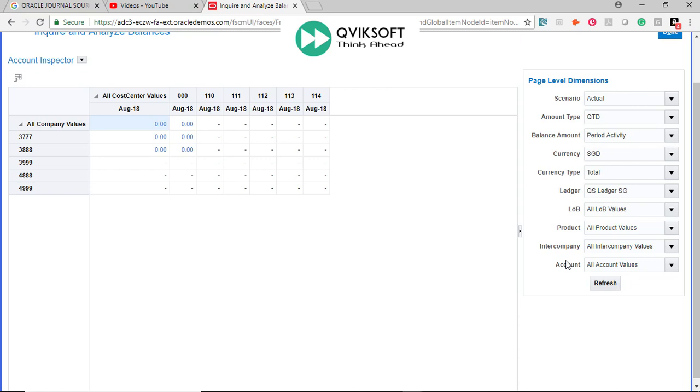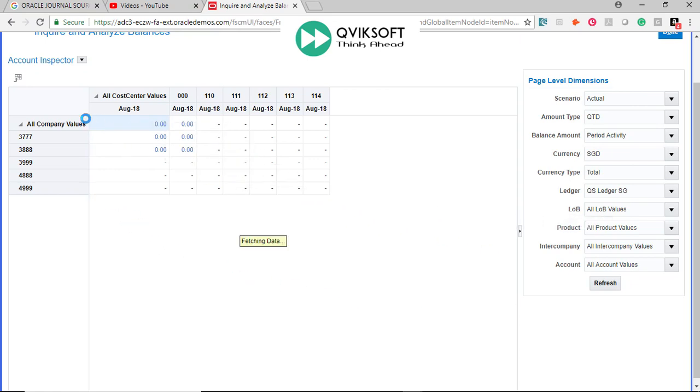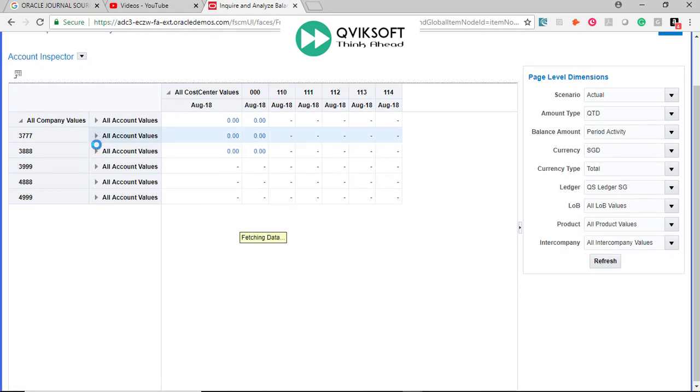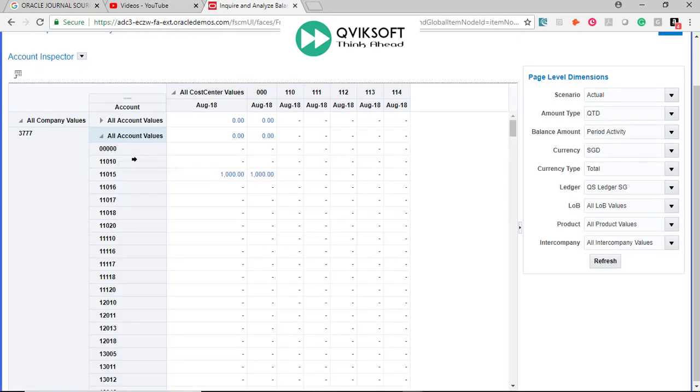You can see, and then if you want to see the breakup of account, again you can put it back. Drop it there. You see all accounts. Then you can click on it. You can see which account actually is causing this balance to change.